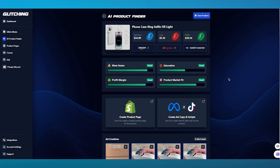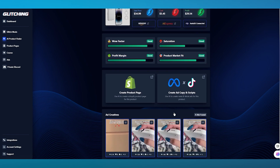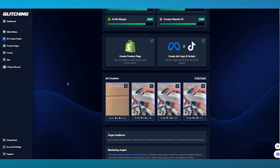Glitching AI's analytic meter is really reliable. Coming down here, we have Create Product Page, and we have Create Ad Copy and Scripts. So you can create a product page using AI, which basically creates a Shopify product page for this product. And then you can create ad copy and scripts, which means you're going to use AI to create Meta and TikTok ads for this specific product.